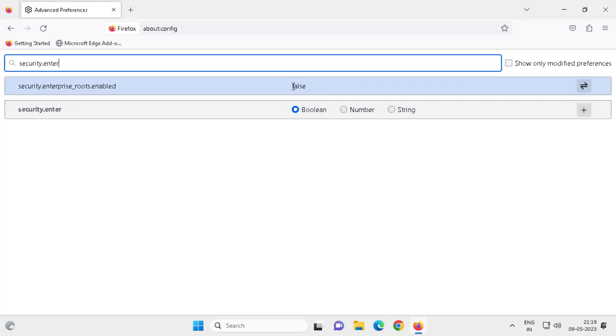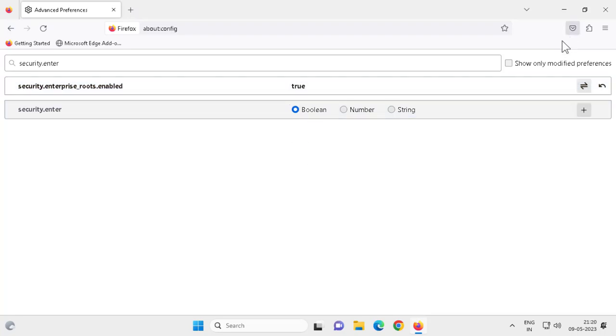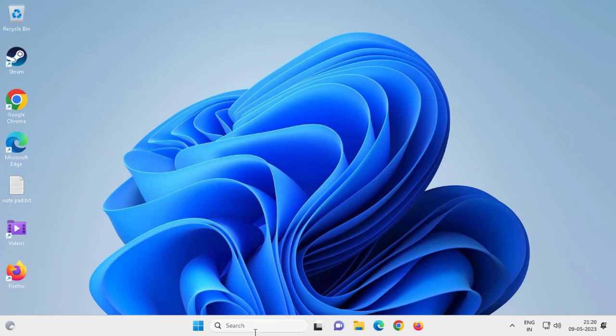You need to turn this on, change this from false to true. Just click on it and that's it, it's changed to true. Now you need to close out of here.